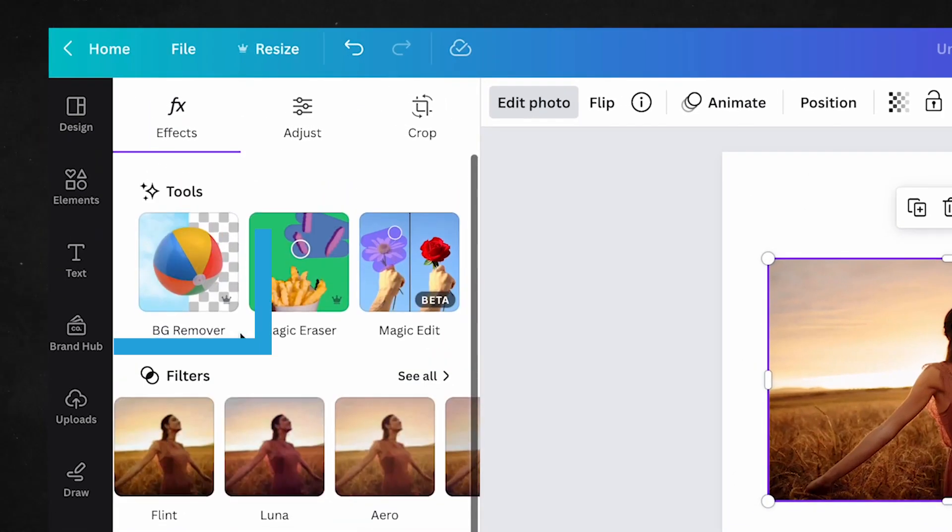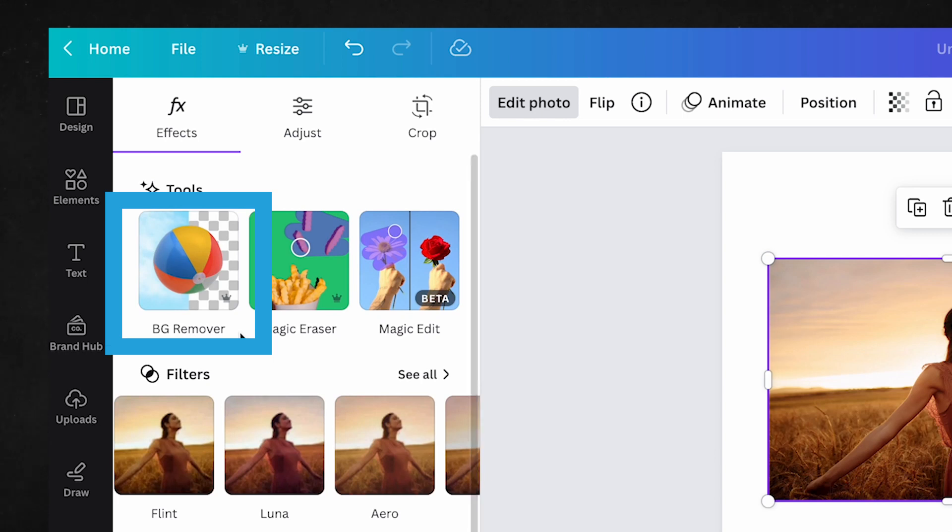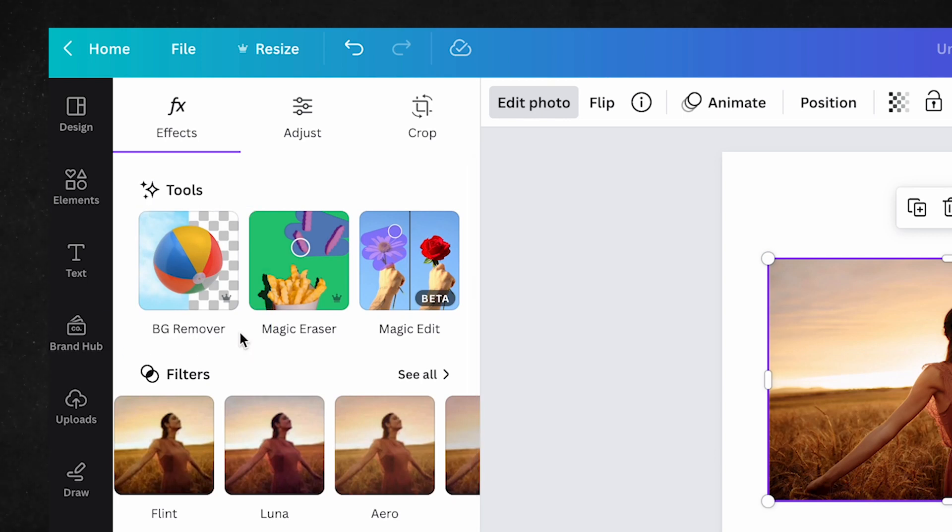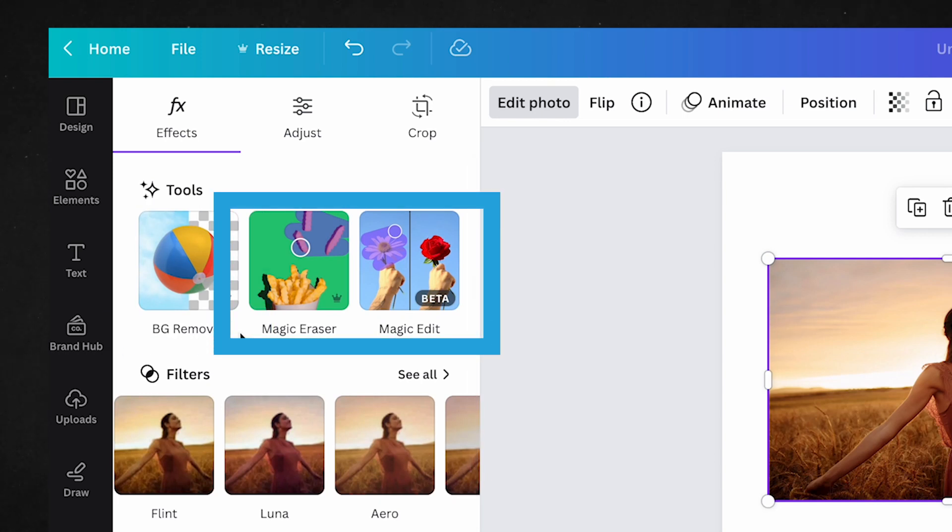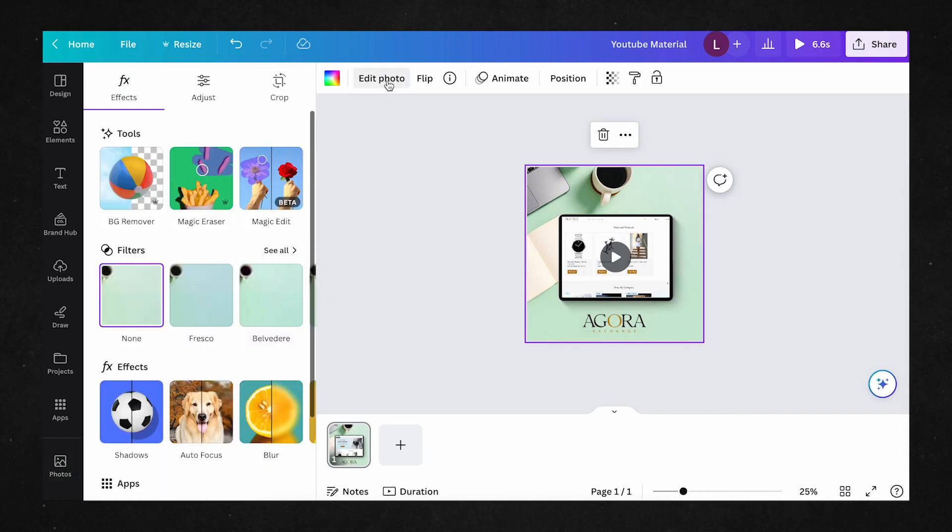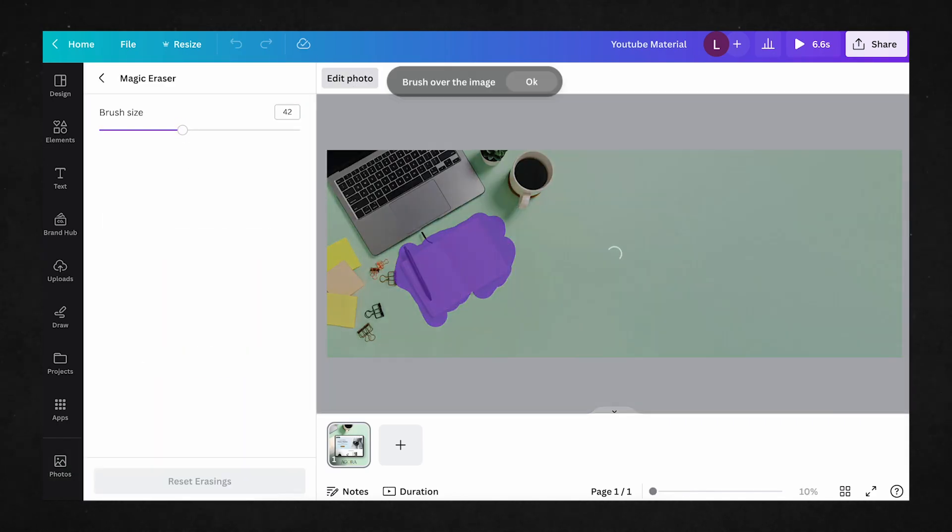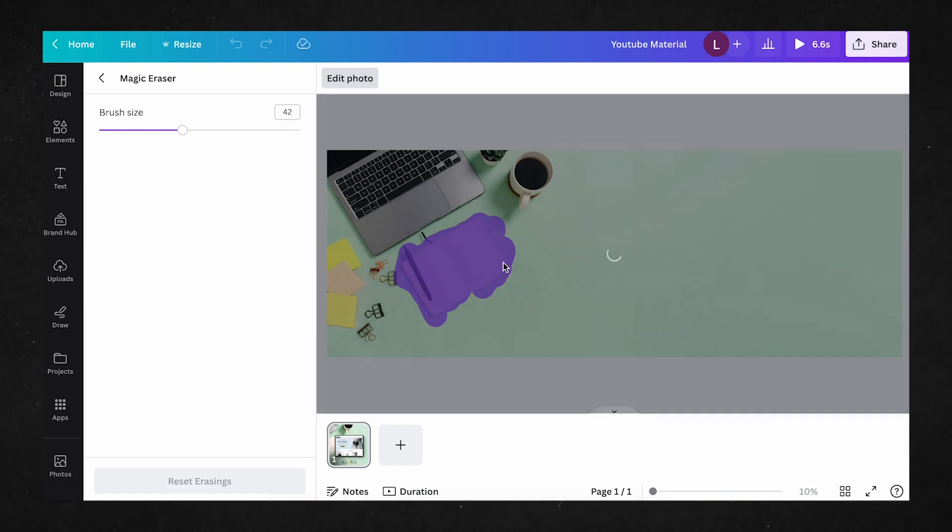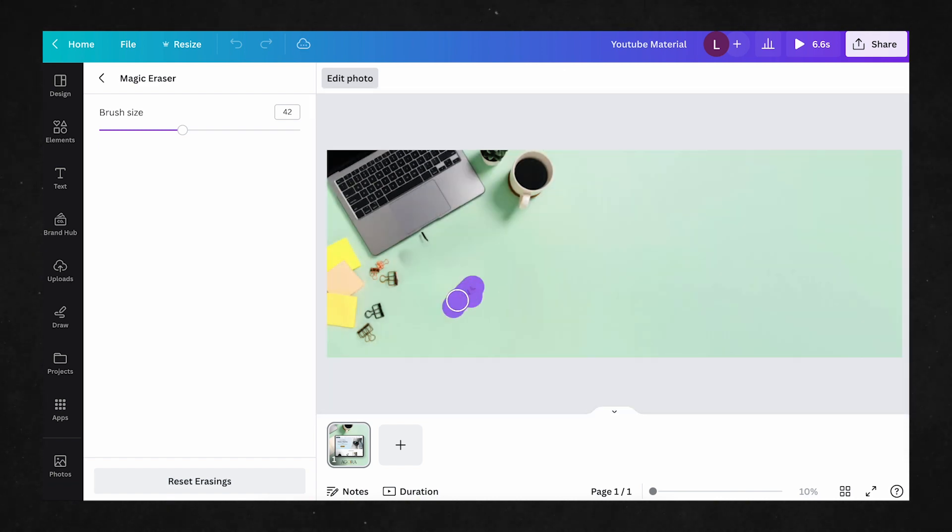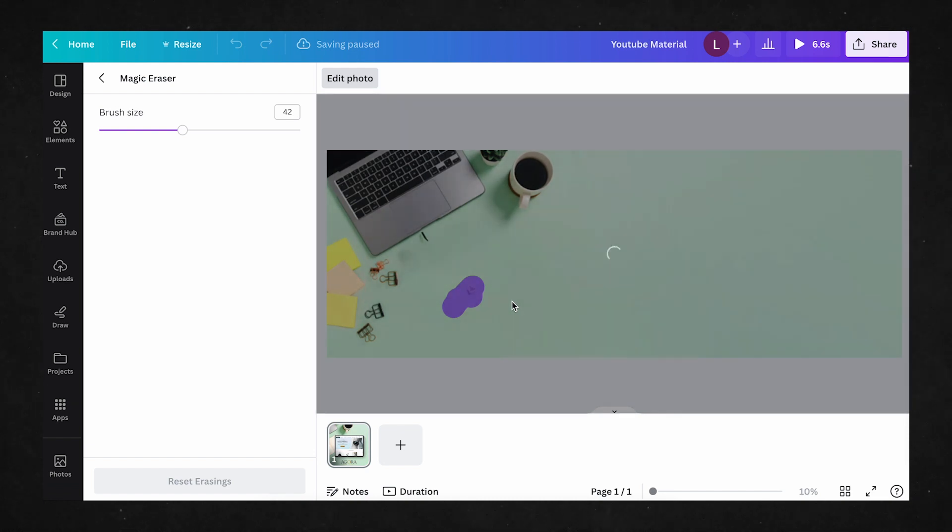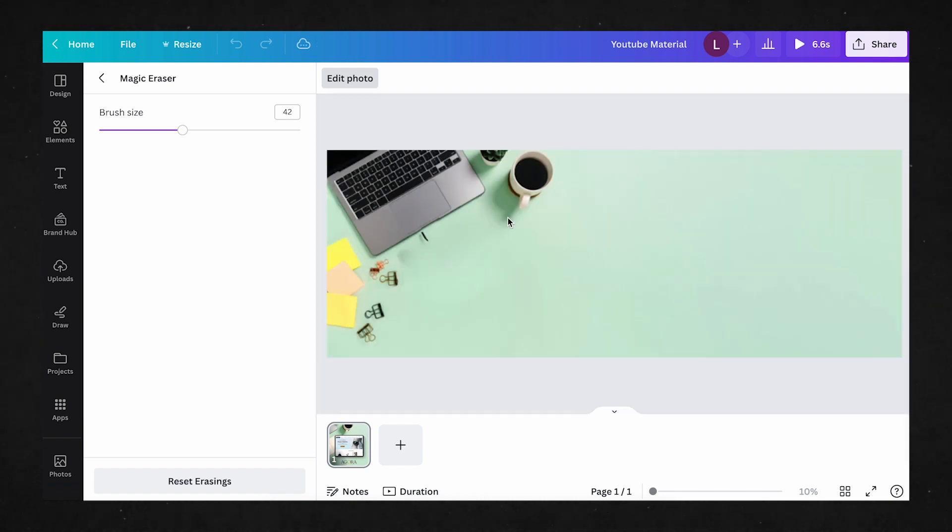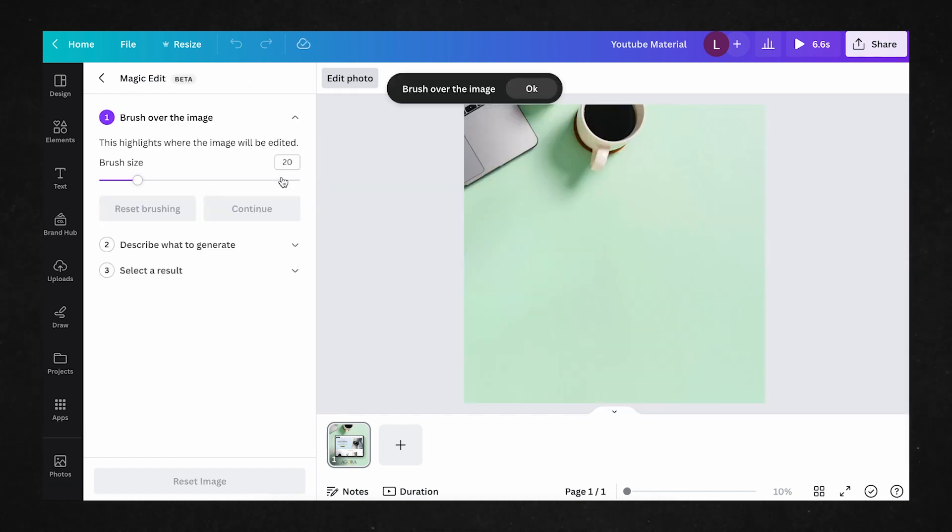From the top, we're already familiar with the Background Remover tool. But we also have the addition of two new powerful AI tools, the Magic Eraser and the Magic Edit tool. The Magic Eraser tool lets you remove unwanted elements in your image, giving you more options on which images to use, because now you can omit unwanted parts of the image and keep what works for your designs.